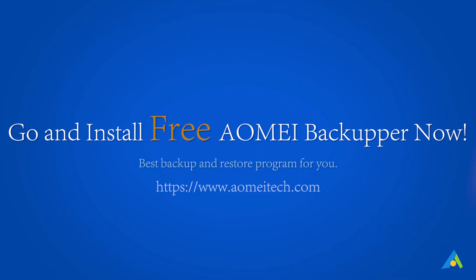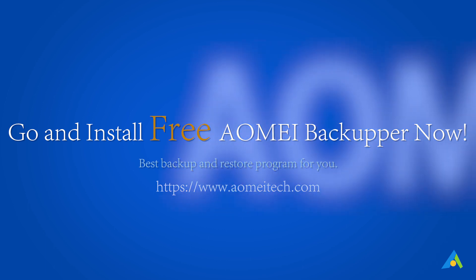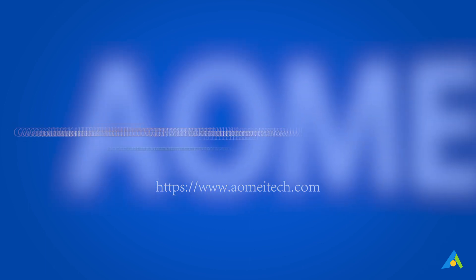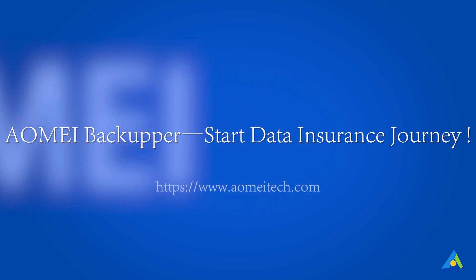Go and install free AOMEI Backupper now. AOMEI Backupper, start data insurance journey.